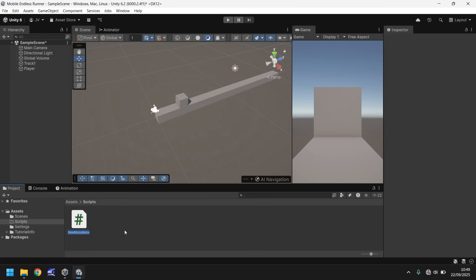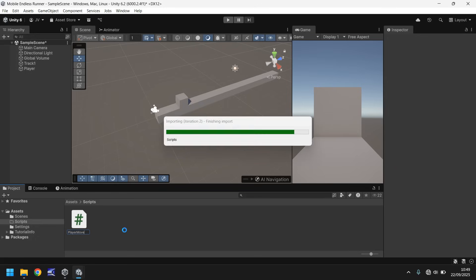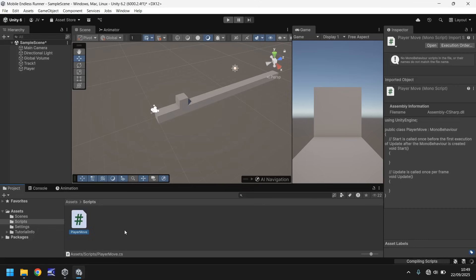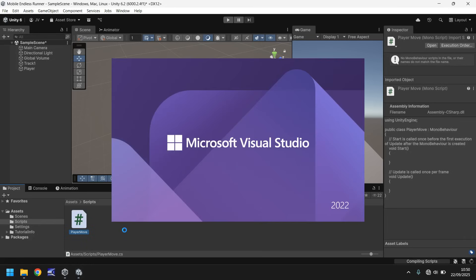This script is going to control our player — we'll build it in this tutorial and continue adding to it as we go further in the series. We'll call it PlayerMove: capital P and capital M with no space. Press Enter and open it up in Visual Studio.